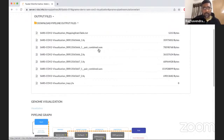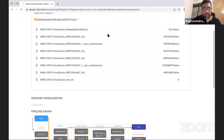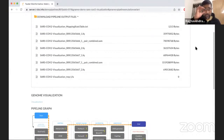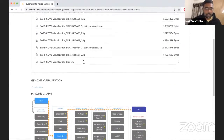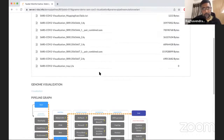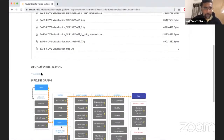We have the sequence alignment map — or SAM file — which is the alignment file in SAM format. This can also be given in binary format as a BAM file — a binary alignment map file. We also have the input FASTQ files provided for this mapping analysis, and this is the reference genome. From here, we can further explore the pipeline outputs and perform downstream analyses.